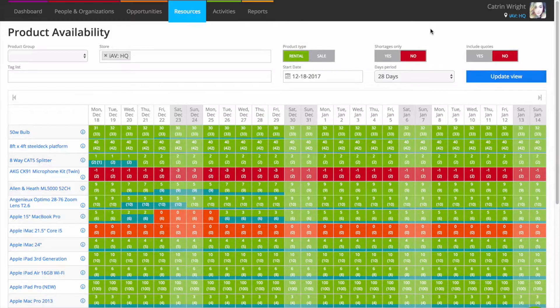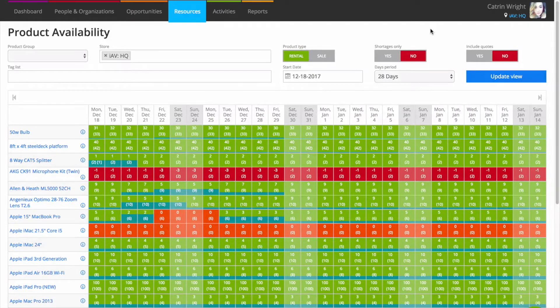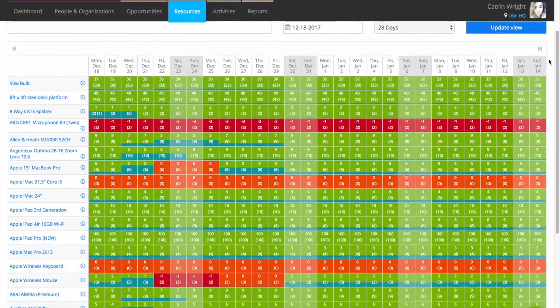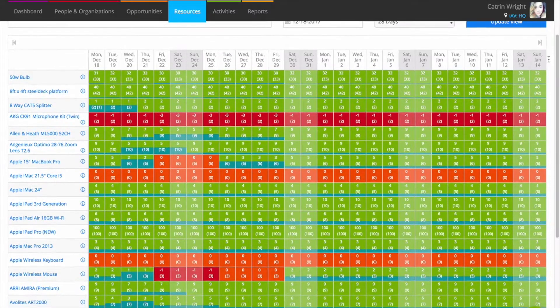At the heart of Current RMS is a powerful availability engine that keeps track of how much rental stock you have now and in future. Availability is always calculated automatically in the background.